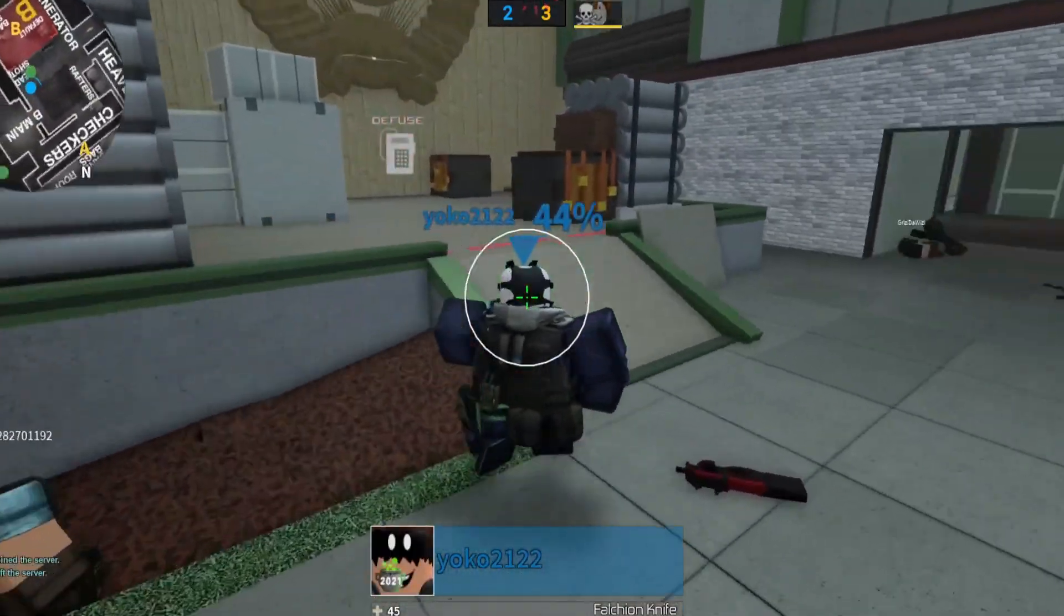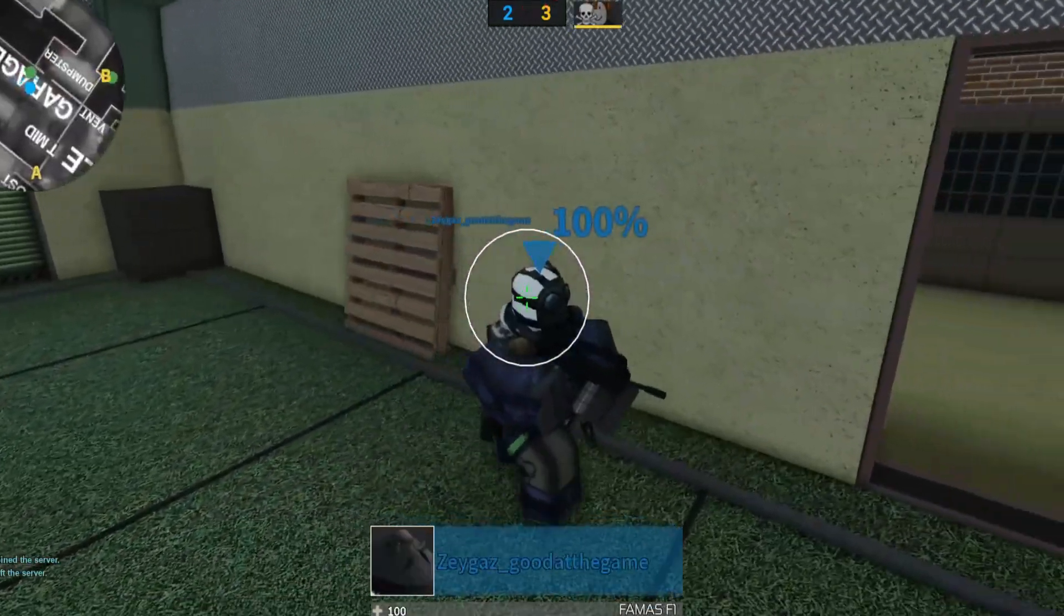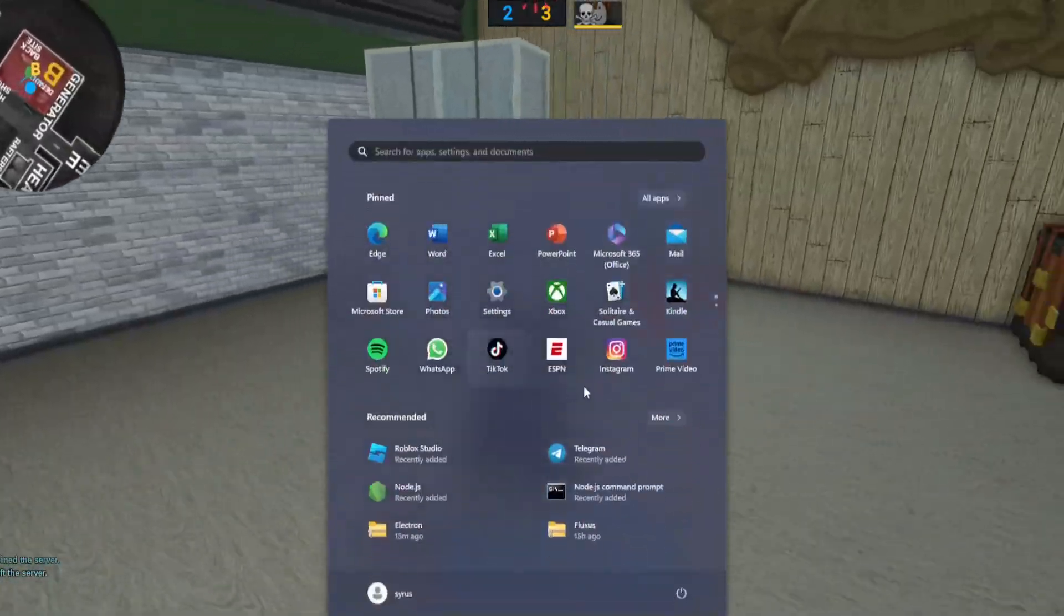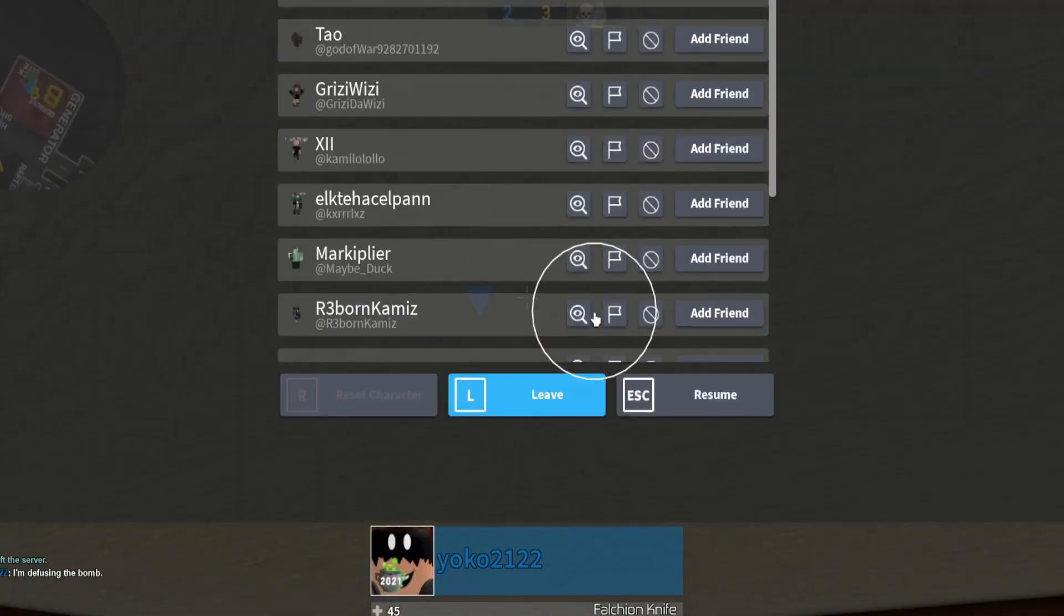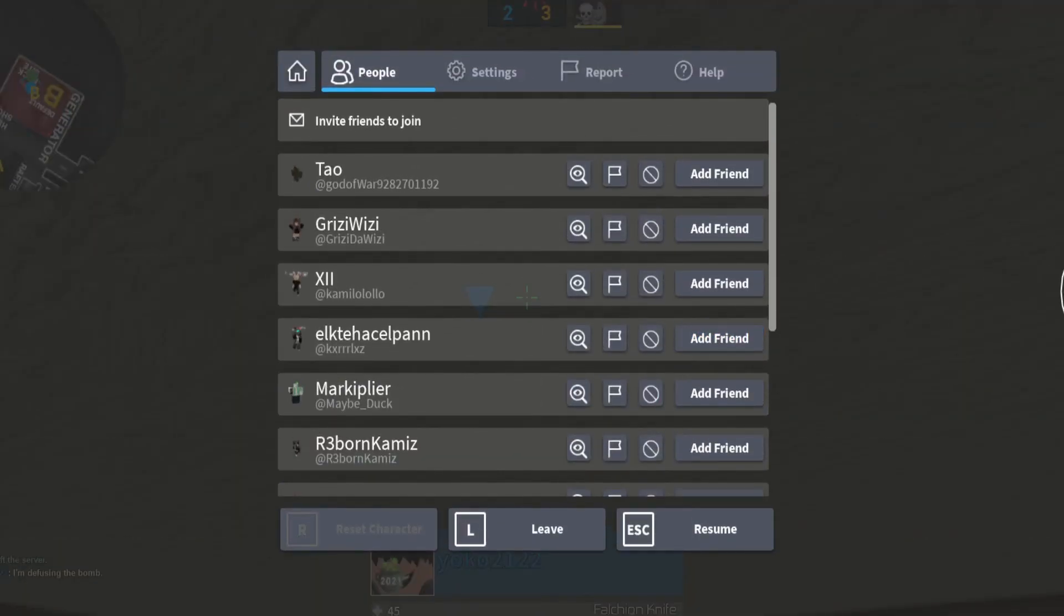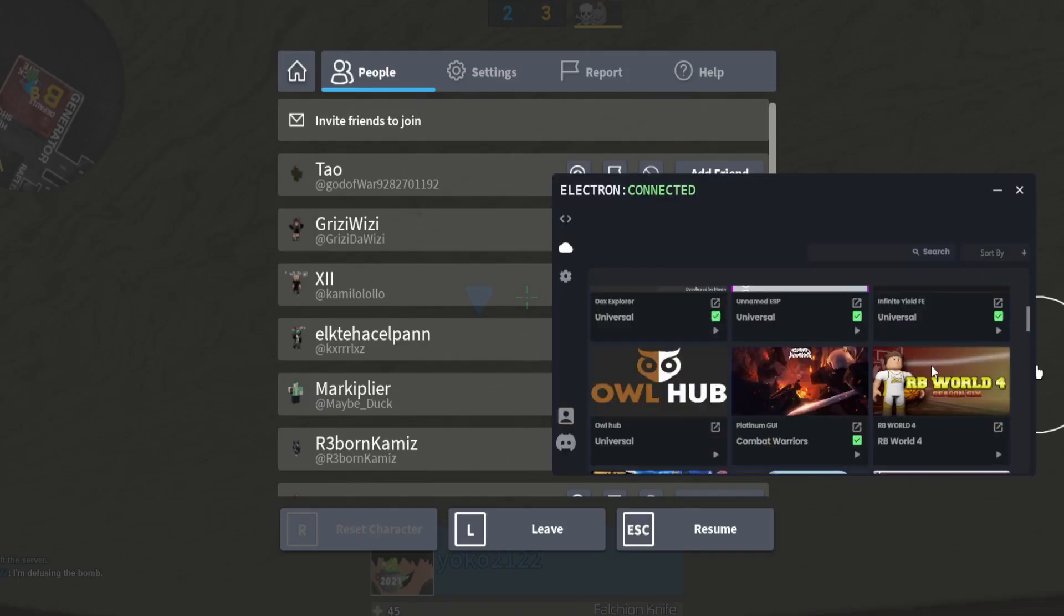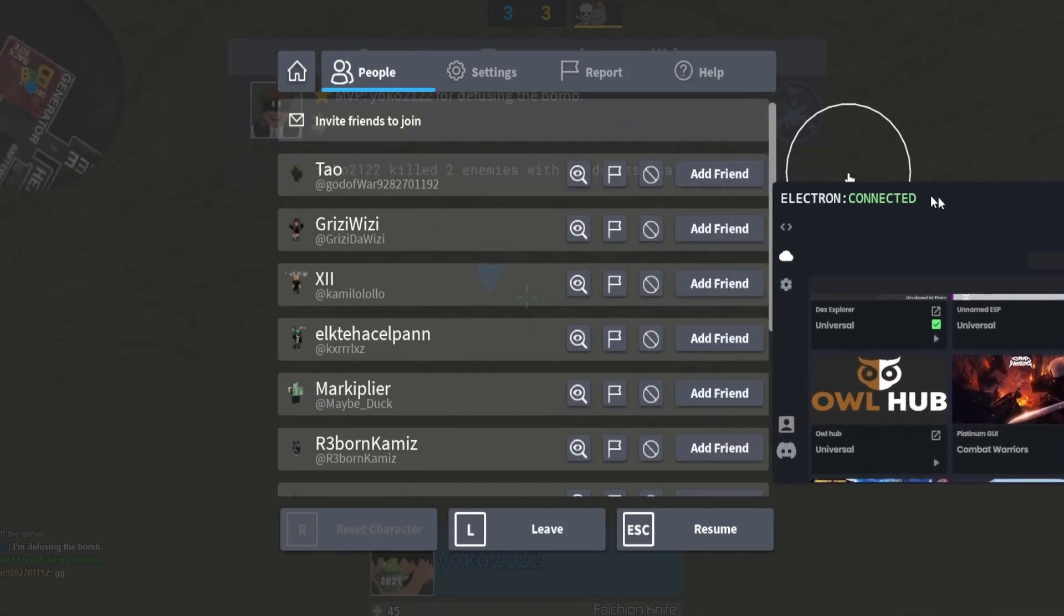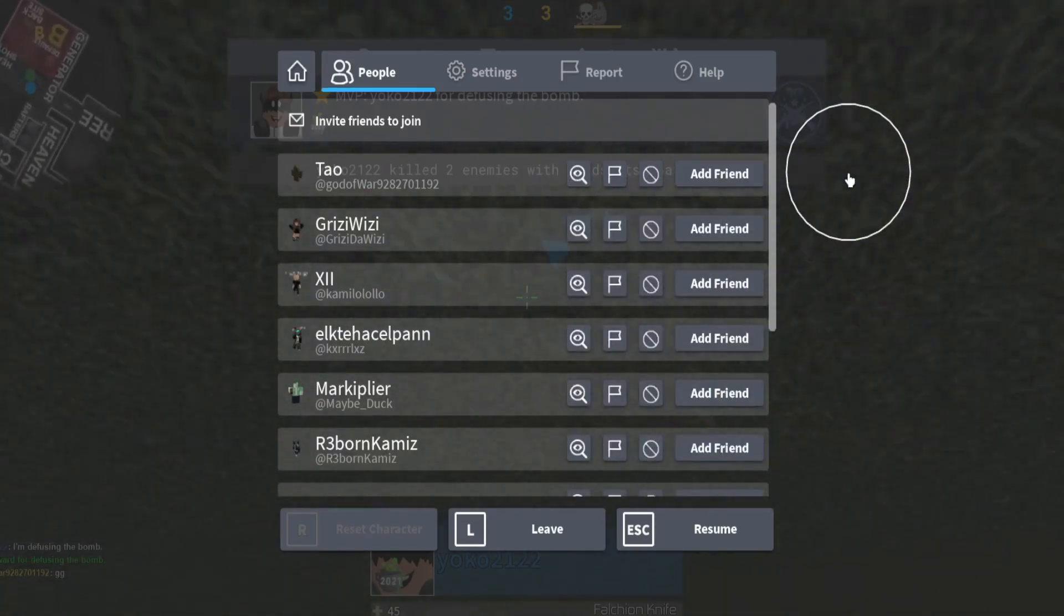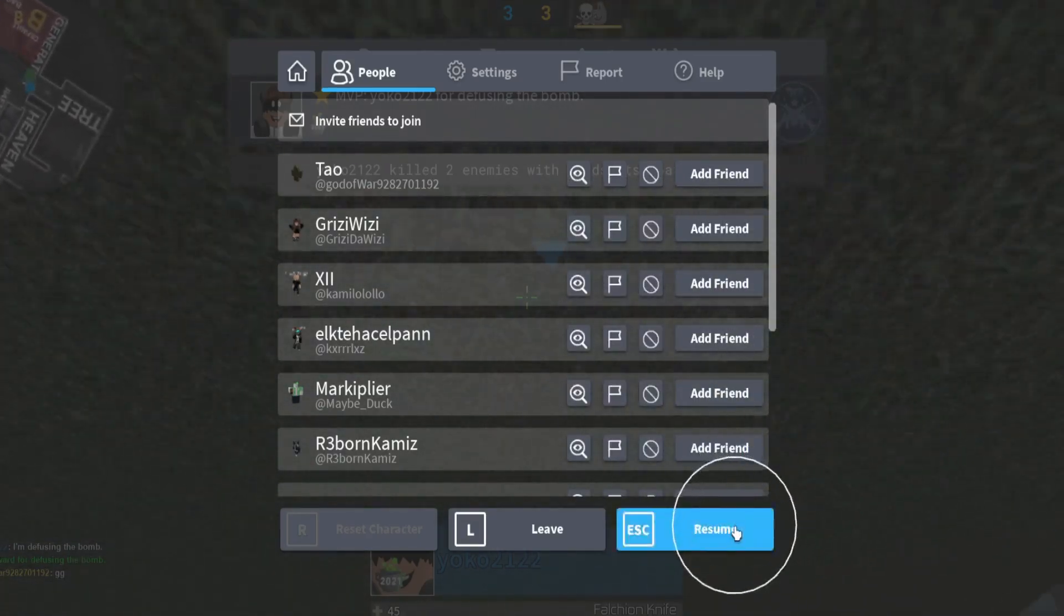And if y'all ask what the executor is, it'll be in the description. As you can see, it's called Electro right there. It'll be in description if y'all want this.